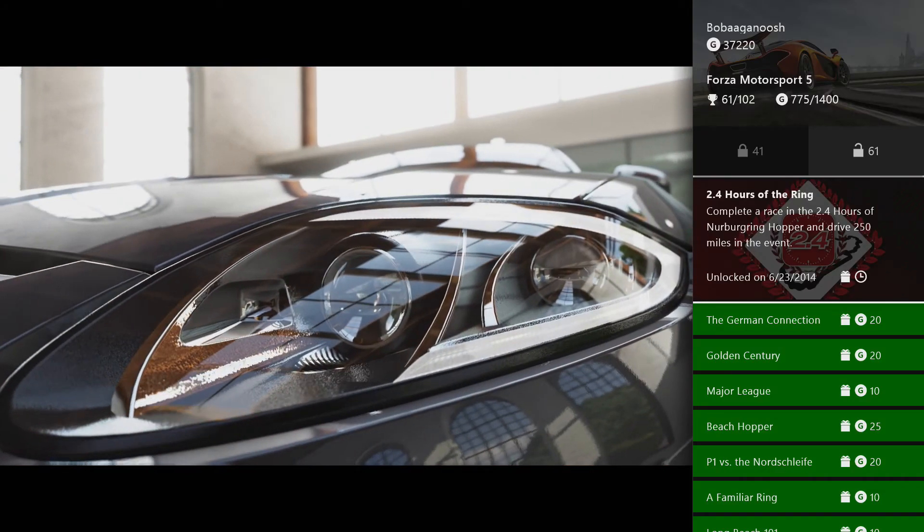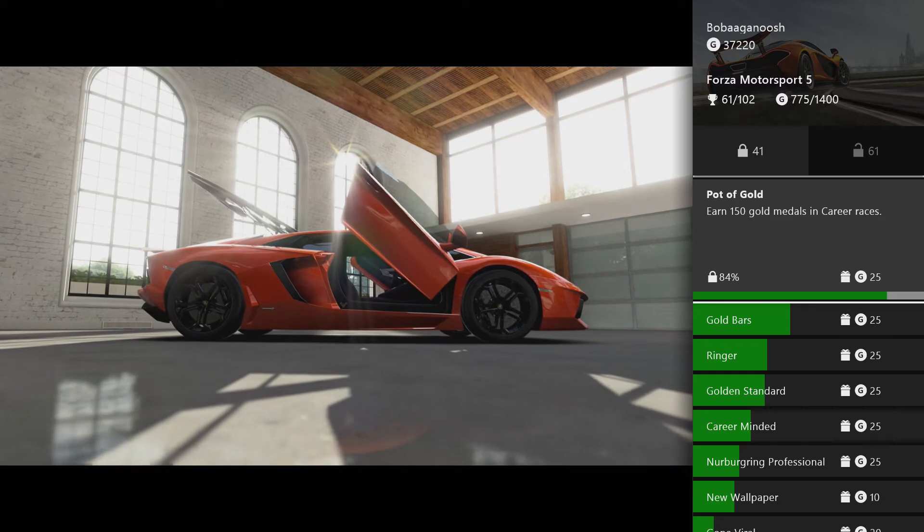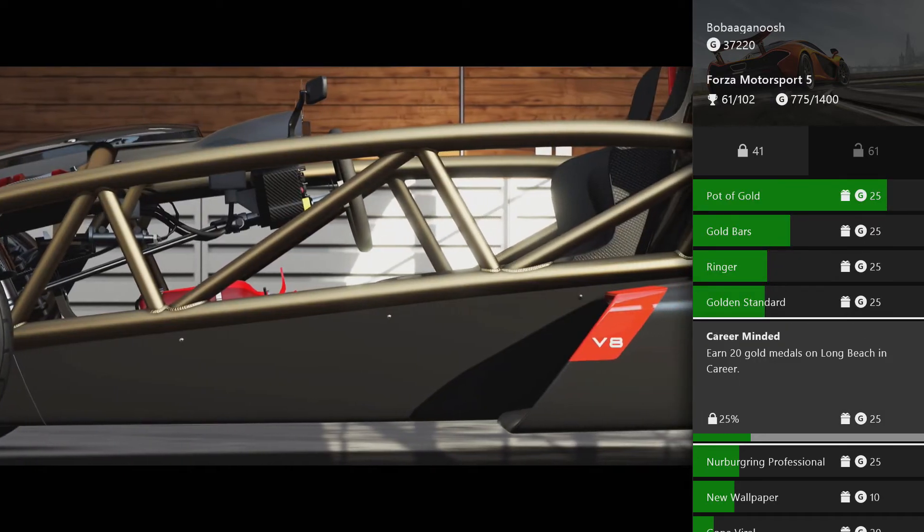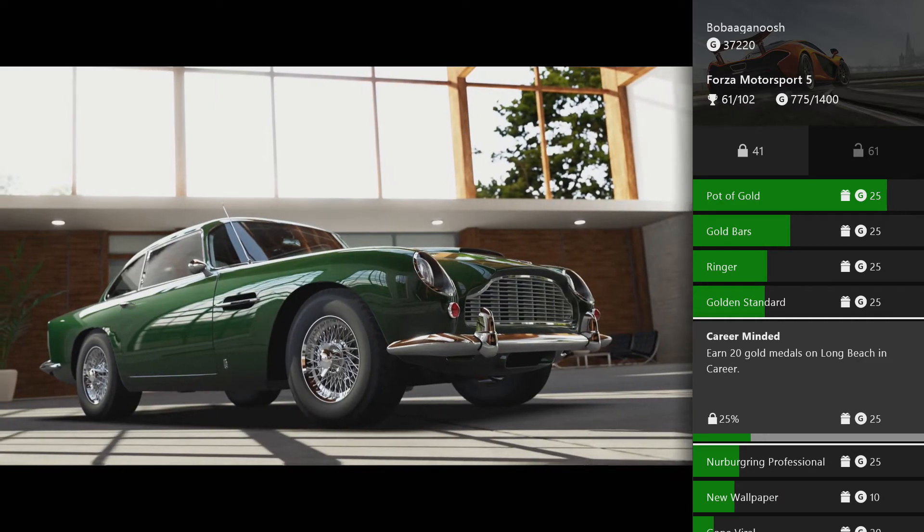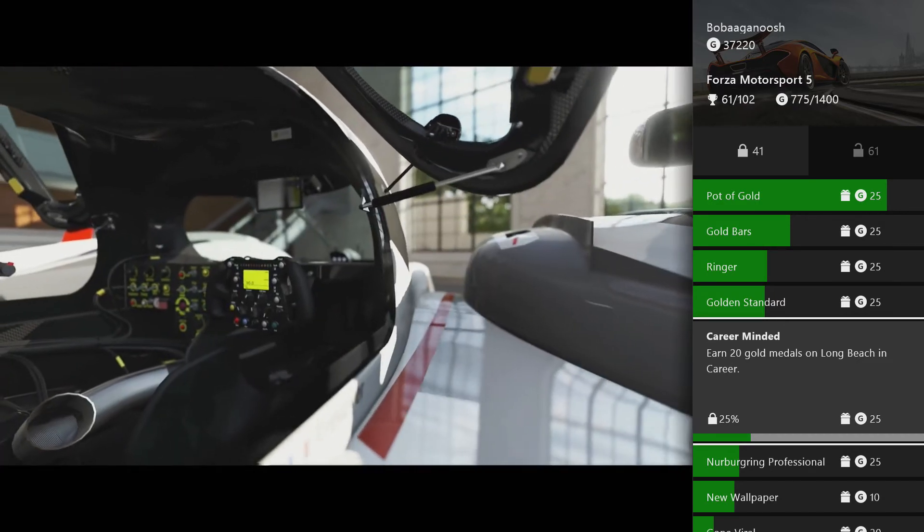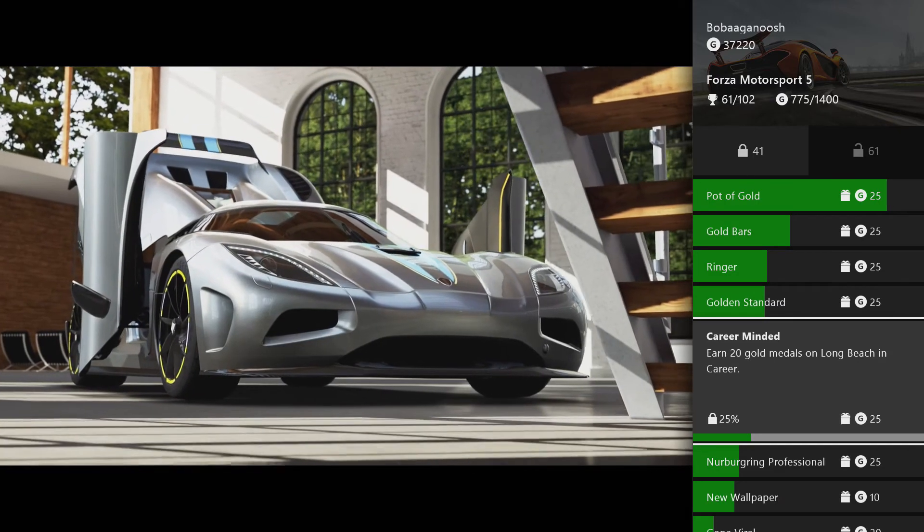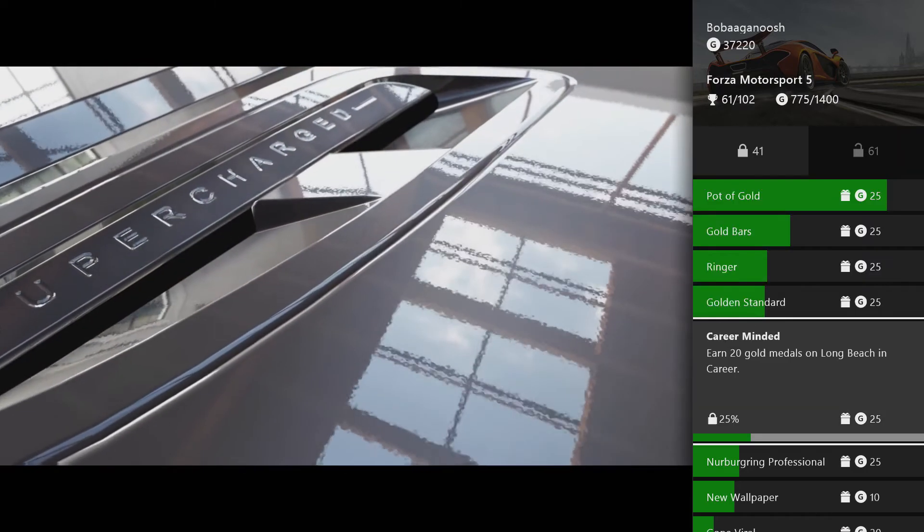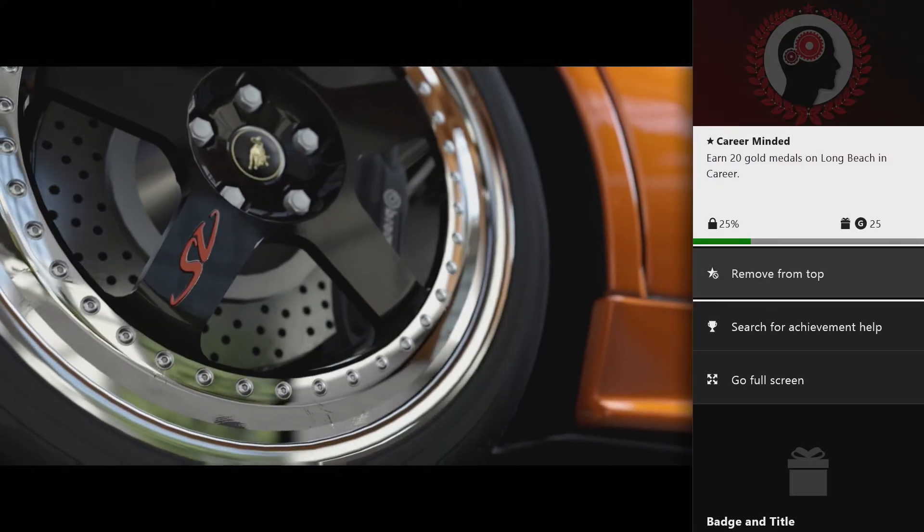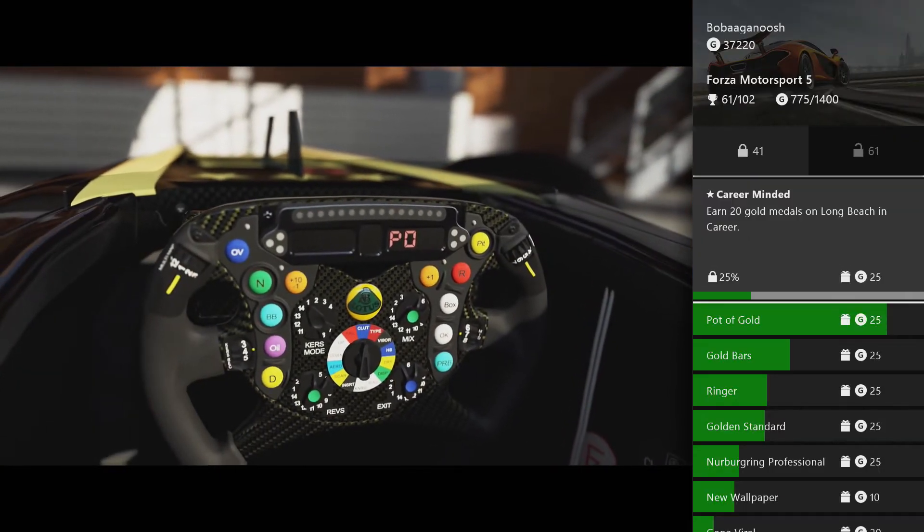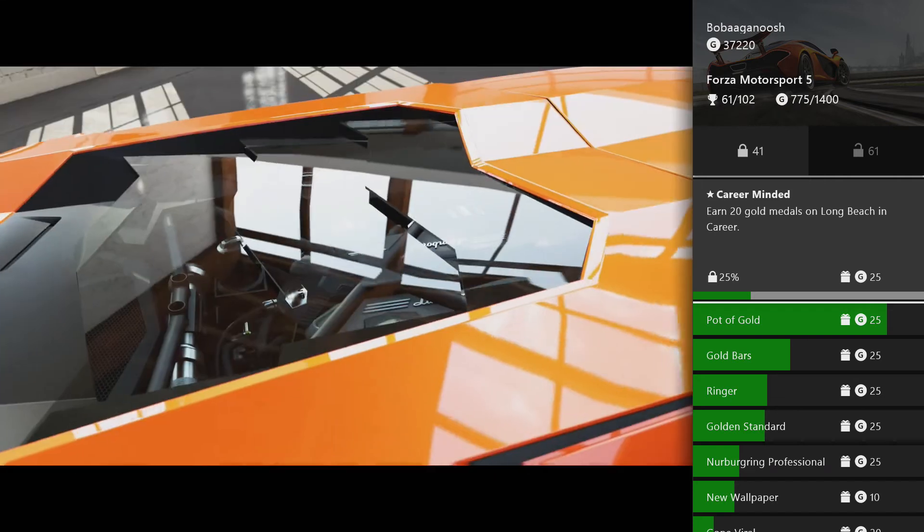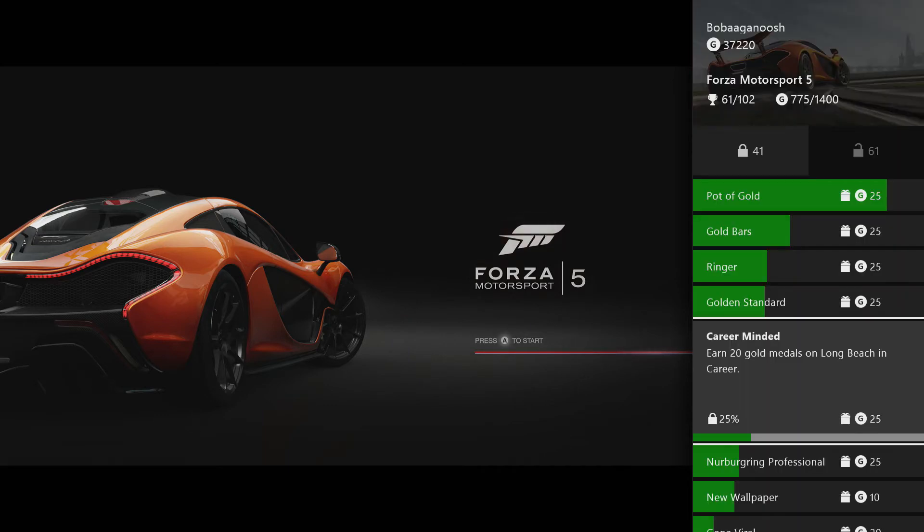Off to the left, say you're working on an achievement like Career Minded. It says earn 20 gold medals on Long Beach in Career, and it shows we have 25 percent unlocked. If you were more focused on this achievement, you can select it and hit Move to Top, and now Career Minded will be favorited as the number one thing you're trying to complete. We can remove that from the top, and it'll go back to where it was.